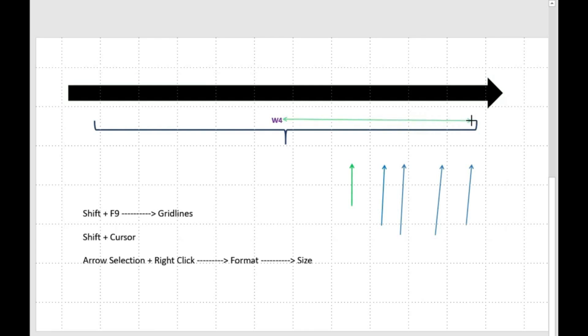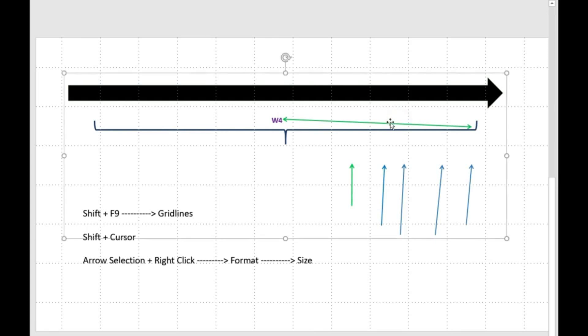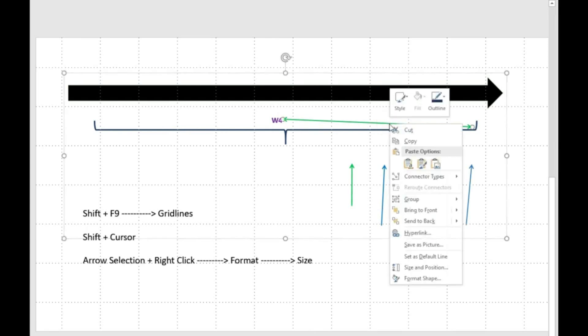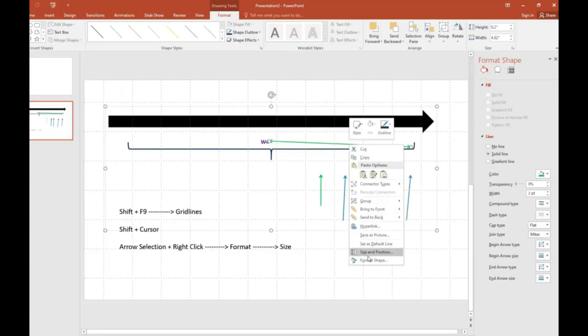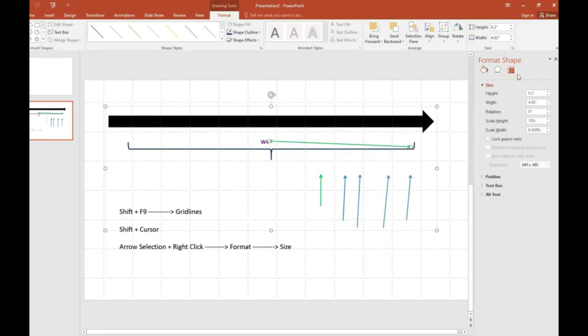Now we are going to see how to arrange this with arrow selection plus right click. We will click on this arrow, right click, and it will give options. In format option, we have to go where we will find a size option.